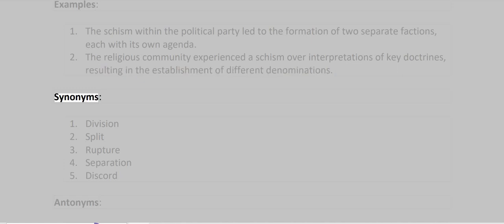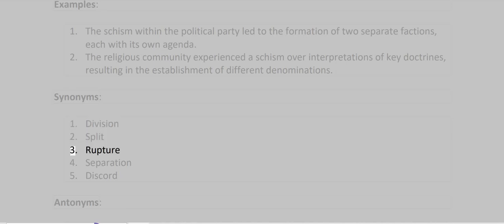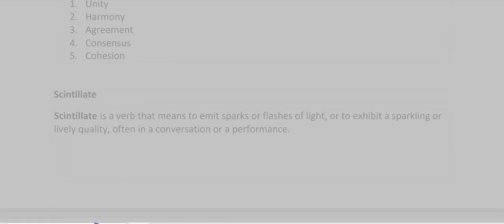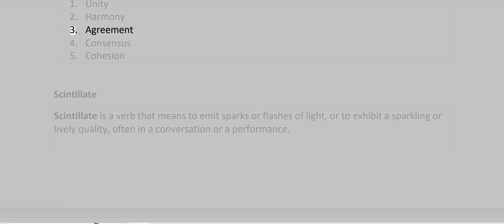Synonyms: Division, Split, Rupture, Separation, Discord. Antonyms: Unity, Harmony, Agreement, Consensus, Cohesion.